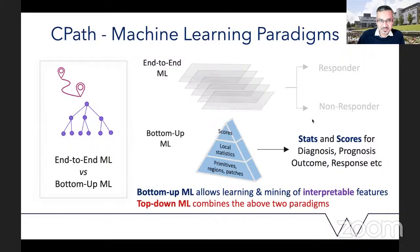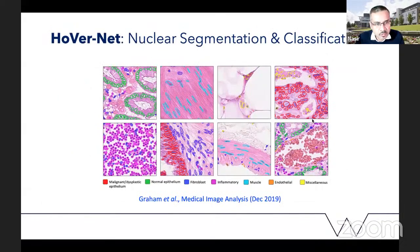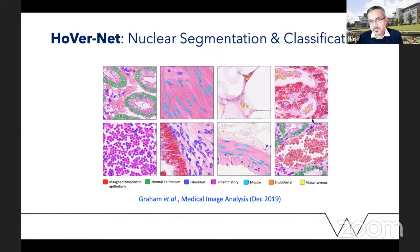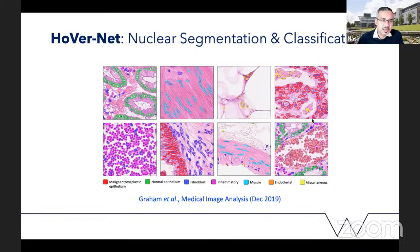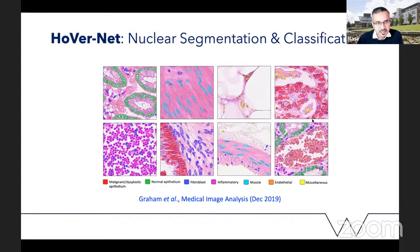Here is one quite popular algorithm used by a lot of different groups, by the name of HoVer-Net. Without going into technical details, this network recognizes different types of nuclei — nuclei of different types of cells — and segments them, putting a contour around them. It is able to recognize malignant or dysplastic epithelial cells, normal epithelial cells, fibroblasts, inflammatory cells, muscle cells, endothelial cells, and puts everything else in a miscellaneous basket.